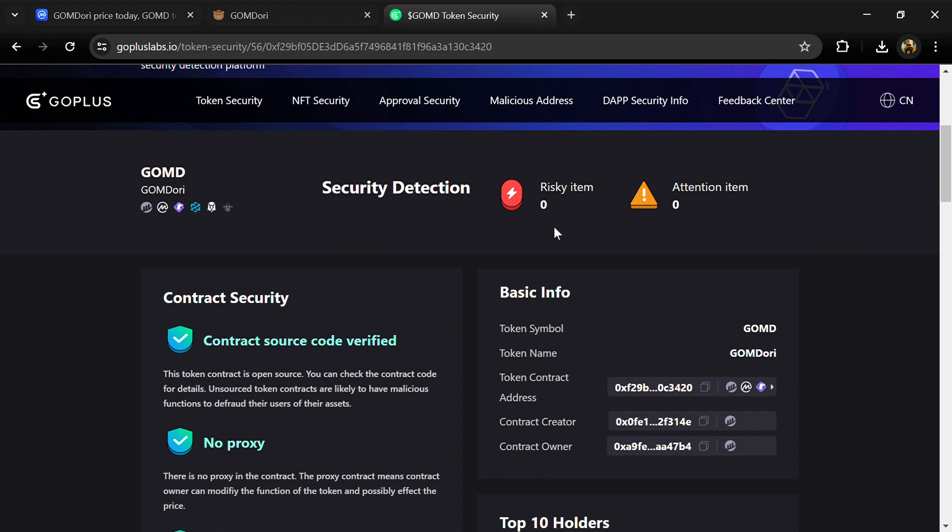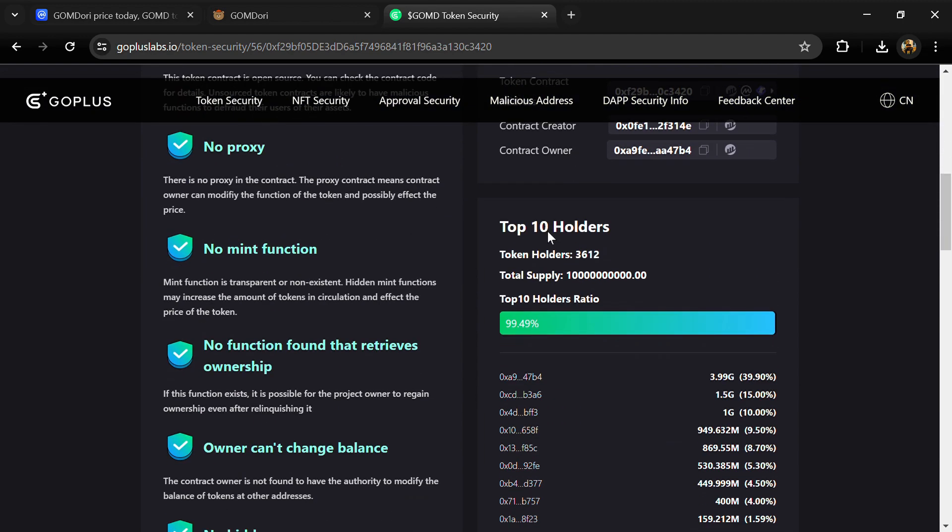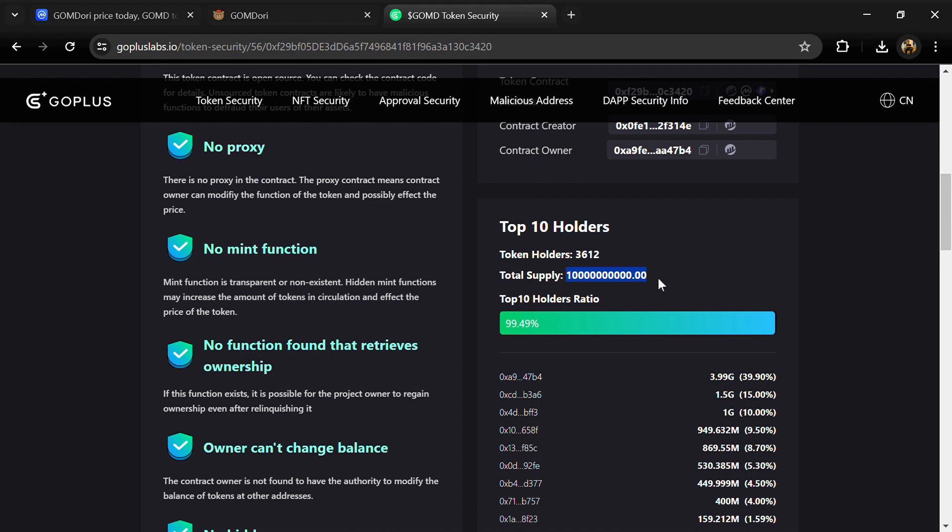Now here we can also check top 10 holders liquidity percentage. Top 10 holders liquidity percentage is 99%. This project has around 3,000 token holders and the total supply is 10 billion GomDory tokens.